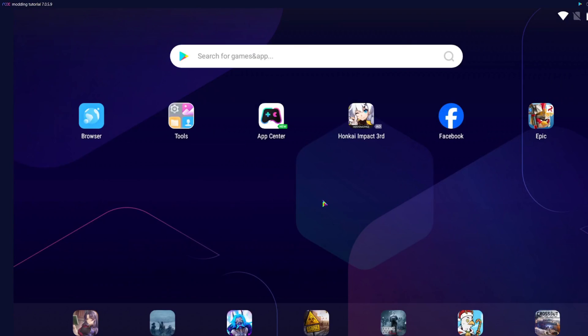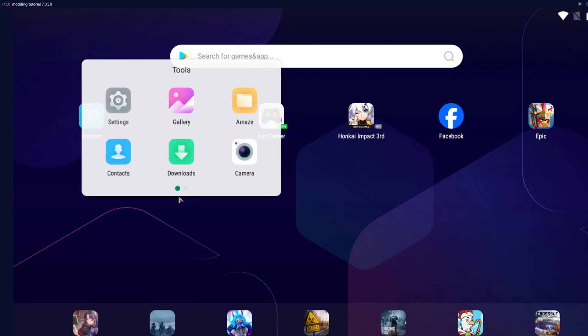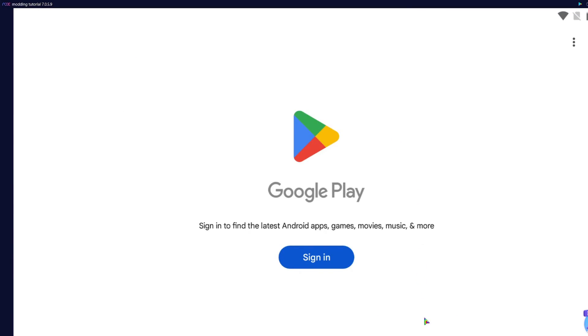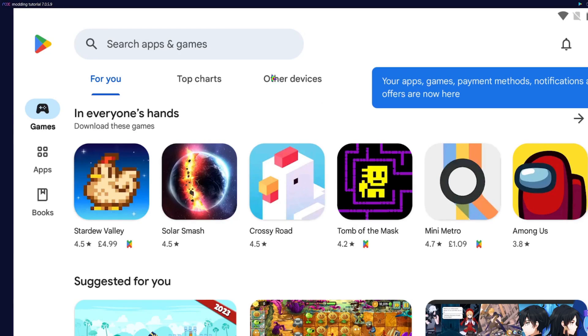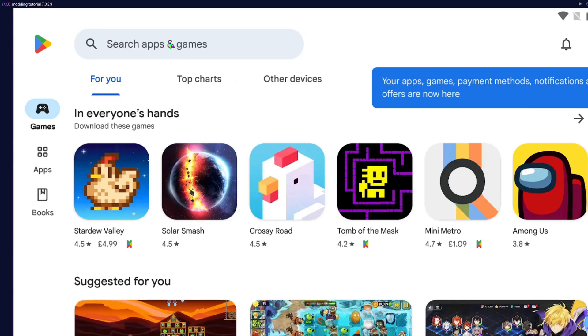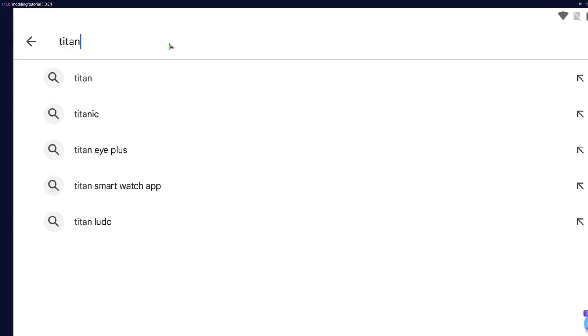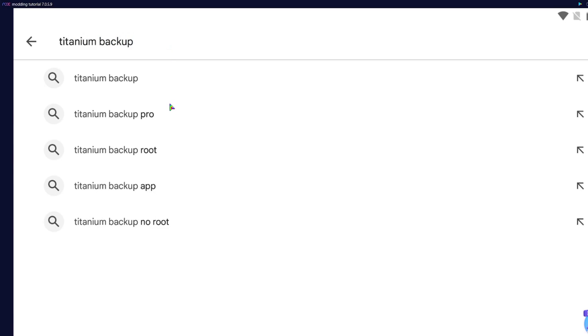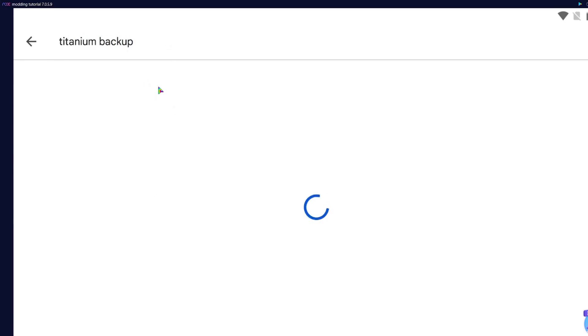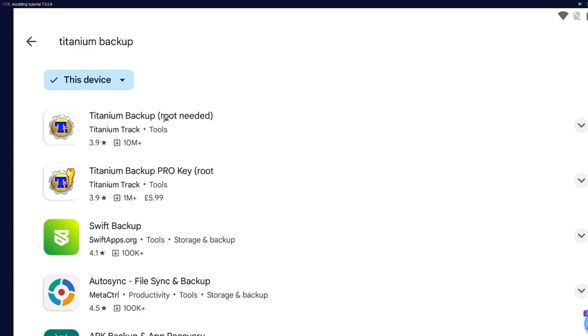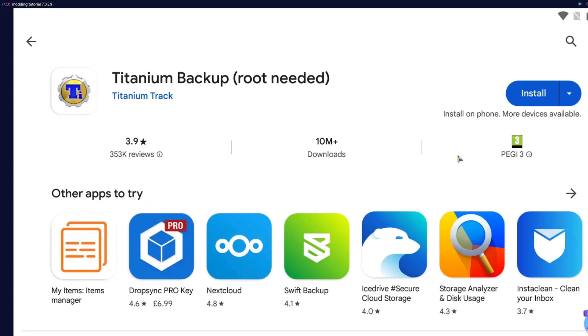First, to create the backup file, we're going to need to go to the Play Store and search for Titanium Backup. Specifically this version right here, the free one.